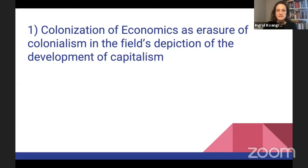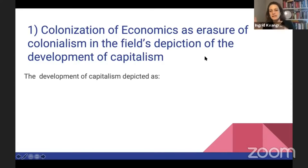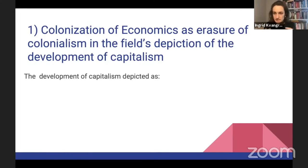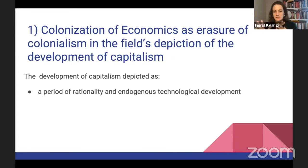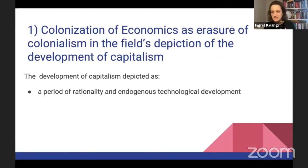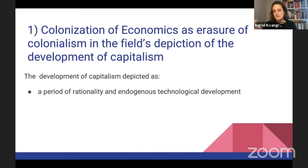The colonization of economics as the erasure of colonialism in the field's depiction of capitalism's development: in the mainstream, the development of capitalism is often depicted as a period of rationality and endogenous technological development. You're presented with the British Industrial Revolution and how there was a lot of technological development — that markets developed endogenously, leading to increased market exchange, division of labor, all things that happened within England. And there's this underlying link to Enlightenment values, the promise of freedom and liberation — that people can make free choices and sell their labor in the market.